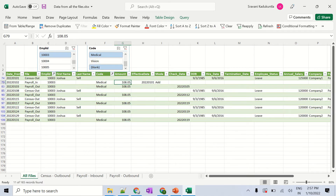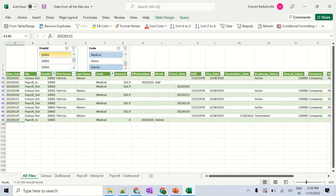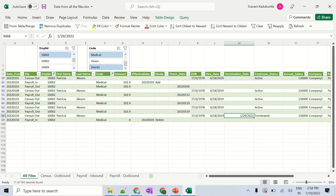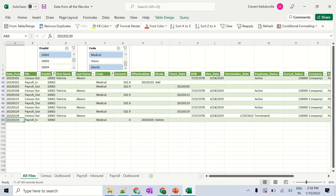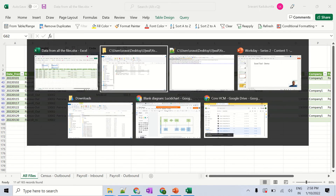For the medical deduction, it was $108.05 and never changed. For a newly hired employee, data only appears from January 15th onward — no data before that date. For a terminated employee, you can see they were terminated on January 29th, 2022. Because of that, a delete row was sent on the 30th, we zeroed out the deduction, and the medical amount was set to zero. This entire story is represented in one place.